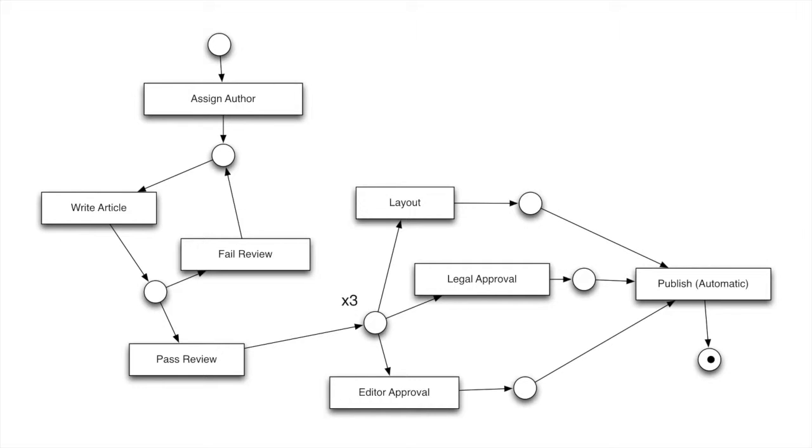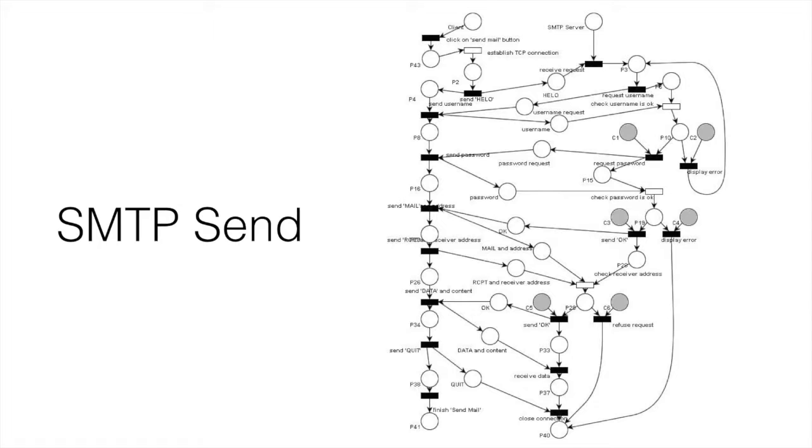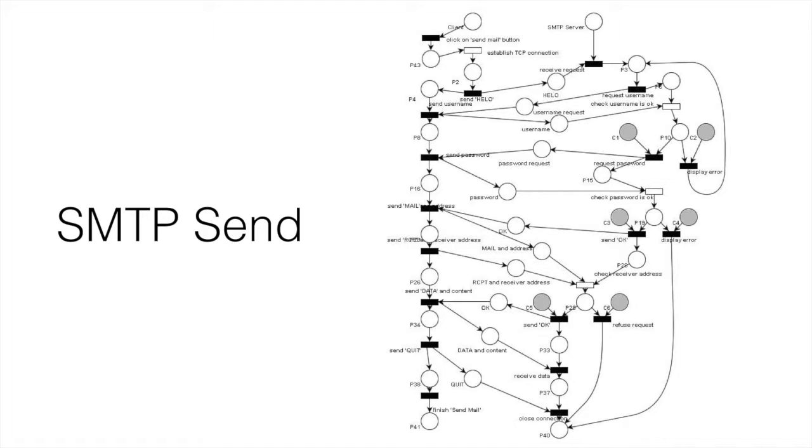So that in a nutshell is a Petri Net. When you work with them, you tend to describe them visually like this. There's lots of tools, they're all quite bad, which let you simulate them. So that's a simple example and a complex example. This is an application that sends an email to SMTP send. If you've ever worked with SMTP or other mail protocols, you'll know that they're complex and painful.